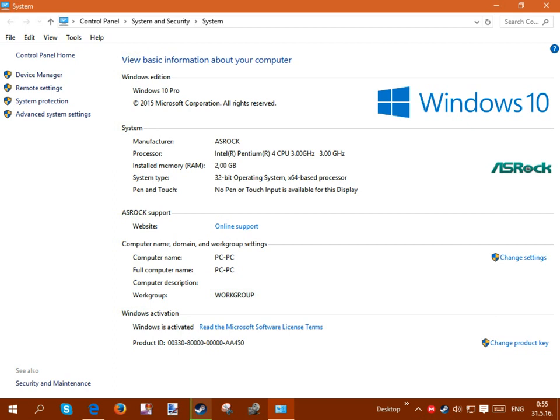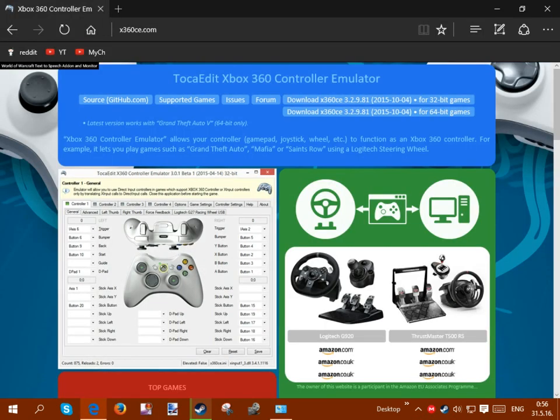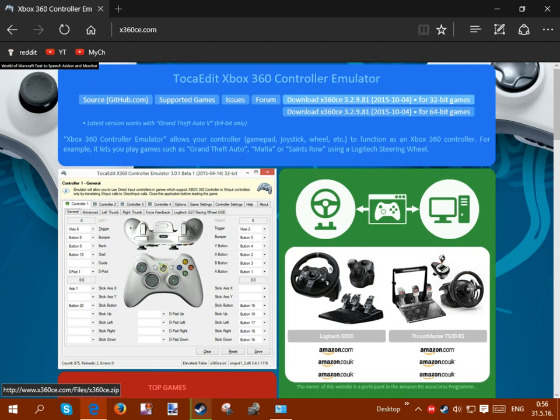So basically what you want to look at is here where it says system type, you want to look at what it says your operating system is. Do not look at this, this is what your processor is capable of, how many bit I guess you can have, but I have a 32-bit here and I can have 64-bit. So just look at this, you can see I have 32-bit, so what I'm going to do is I'm going to download this one, if you have 64-bit, you're going to download this one.